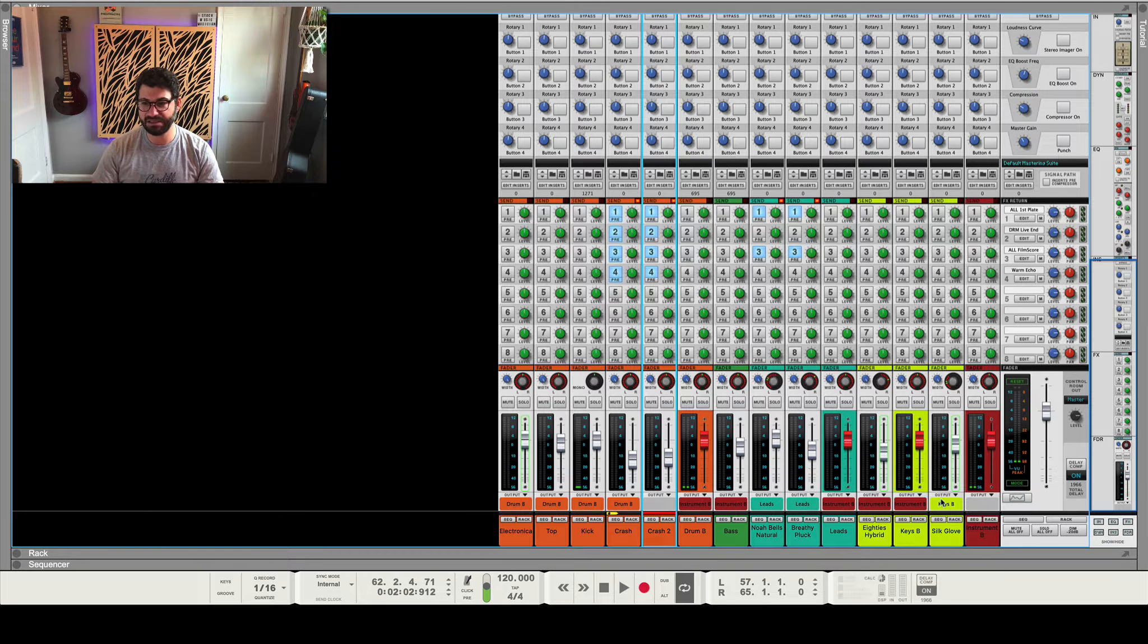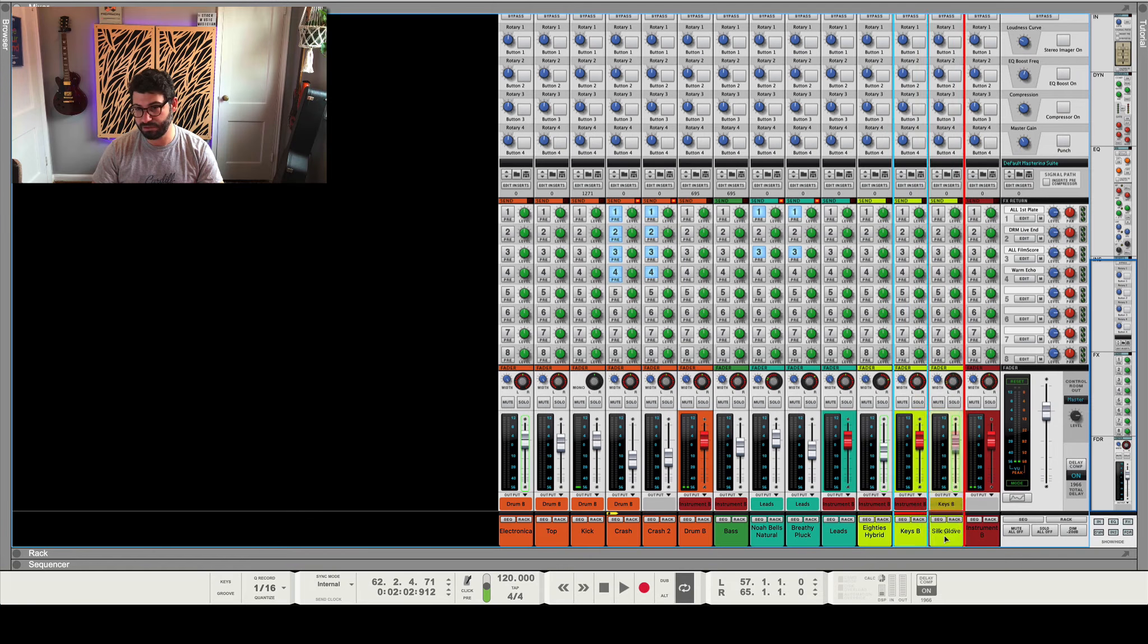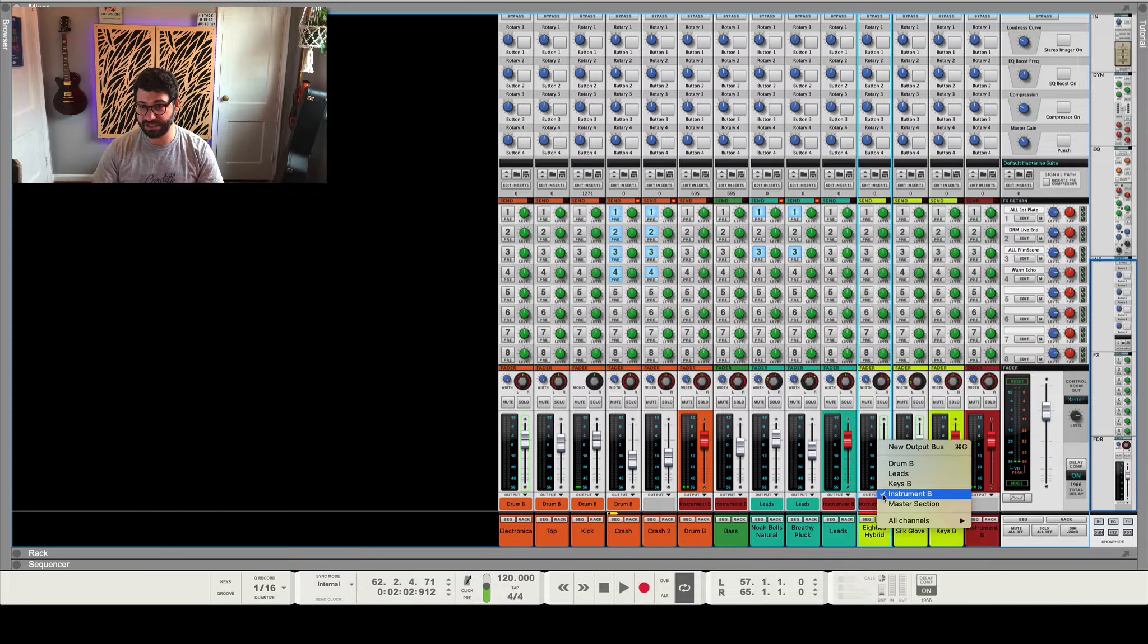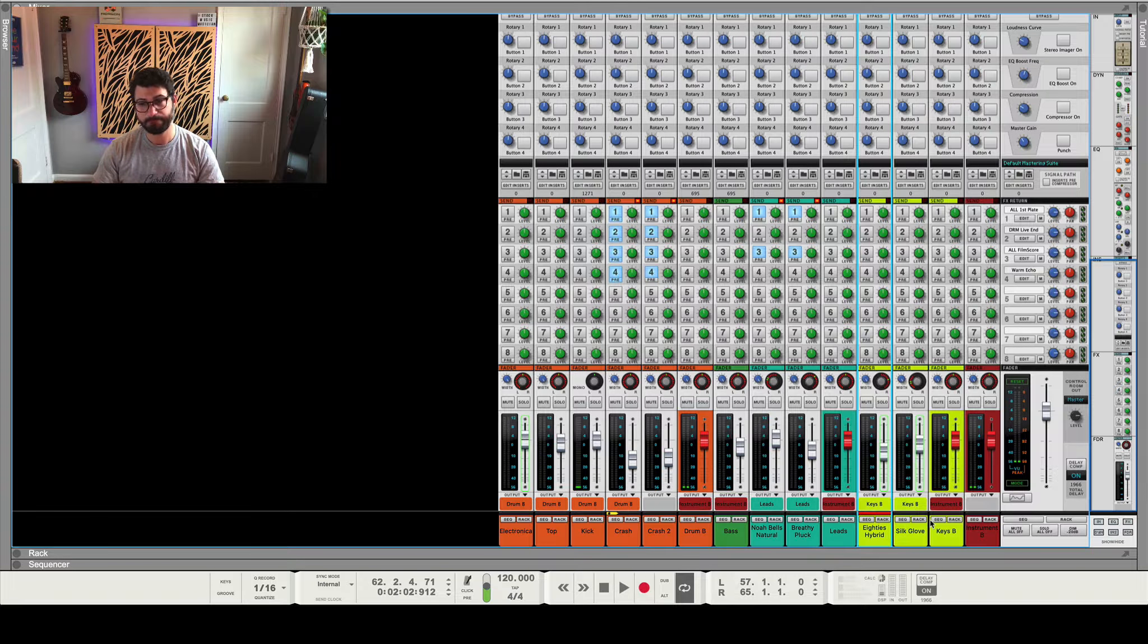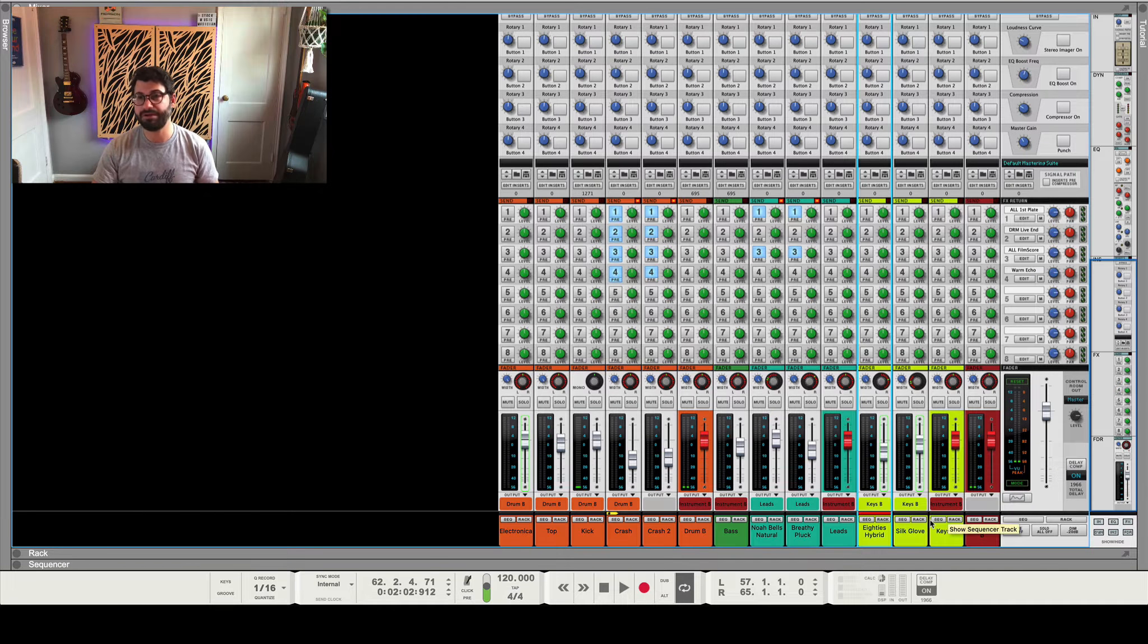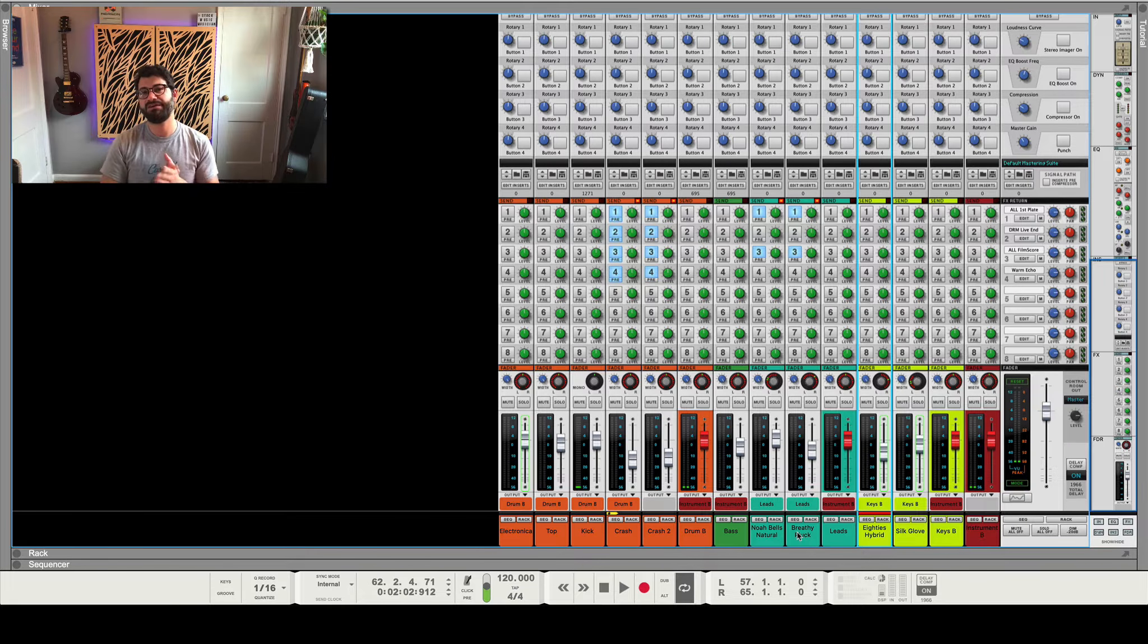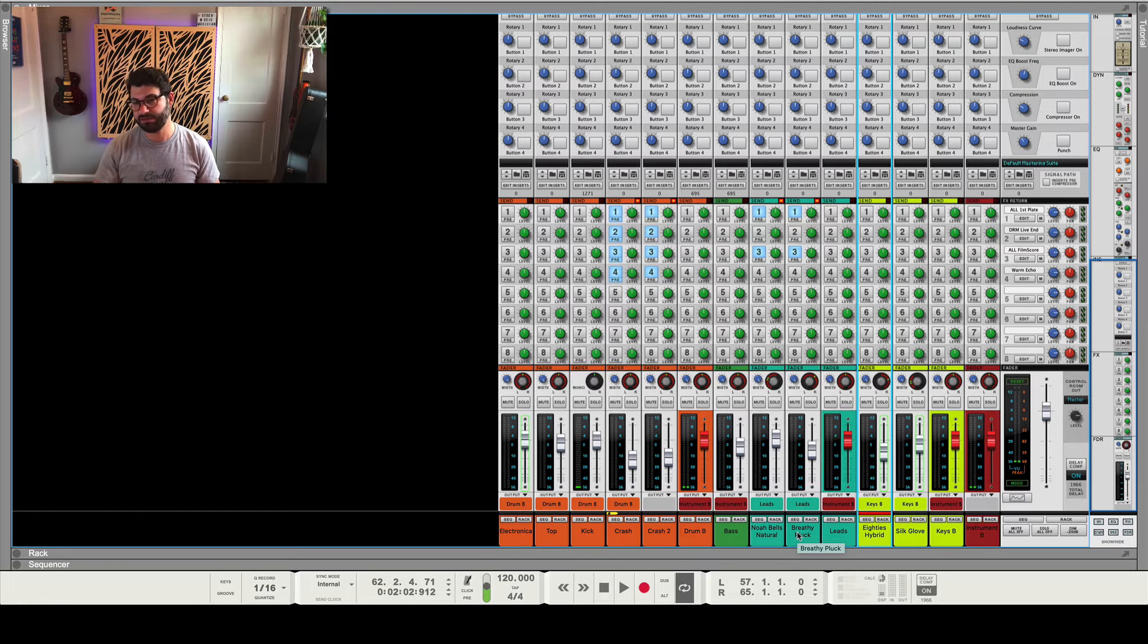And the keys bus goes to, oops, let's move this over for ease of organization, goes to the master bus. And this guy should actually also be going to the keys bus. So check your routing along the way. But buses are going to allow us to really easily dial in parallel sounds.